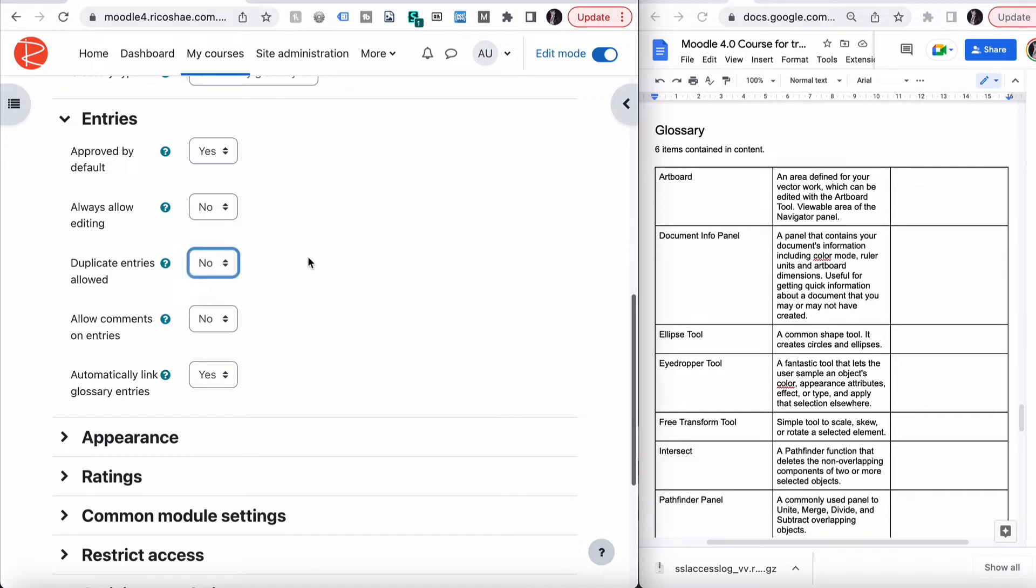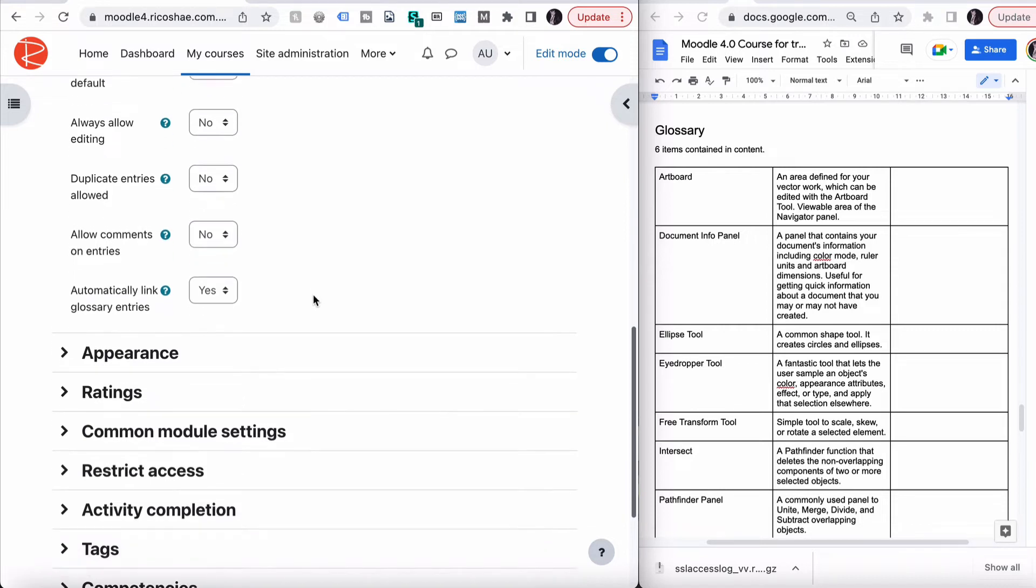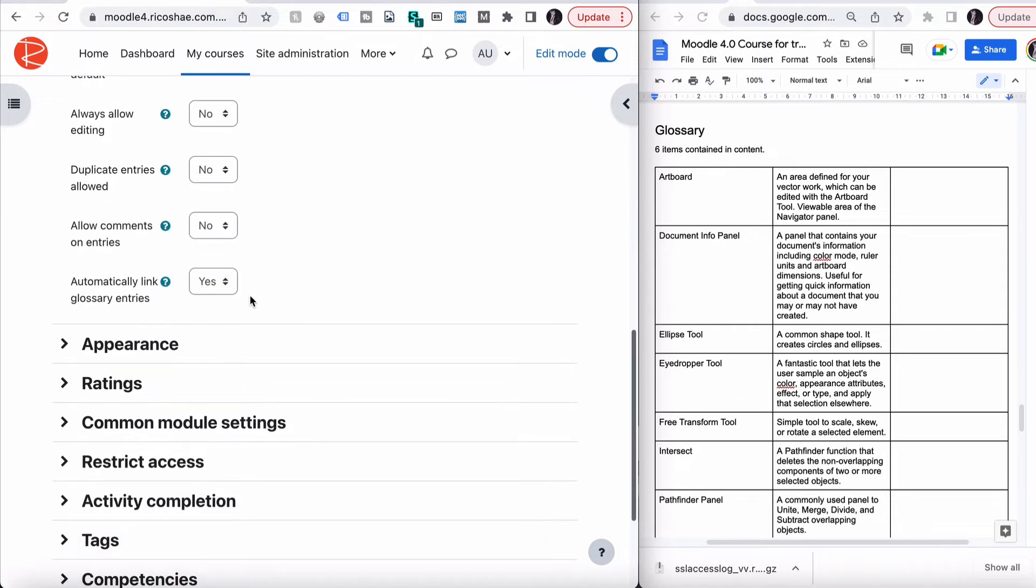Duplicate entries. No, because we don't want duplicates. Allow comments on entries. No, you can do that if you like. If that's part of the course, there's people commenting on the terminology and the way things are described, you can use that. That's quite useful.